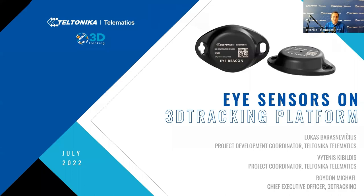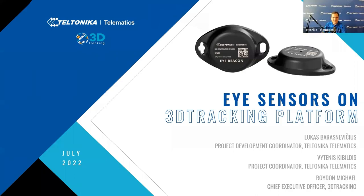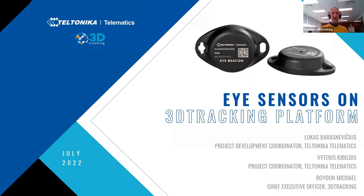Hi Vitanis! Hello everyone! Nice to see you here! Thanks Vitanis! And also we have Rydon Michael, Chief Executive Officer at 3D Tracking. Hello Rydon! Hi Lukas and hi everyone! Thanks for attending.